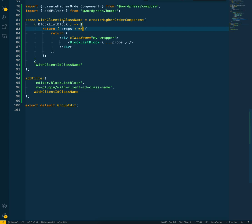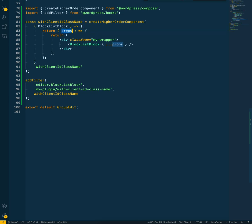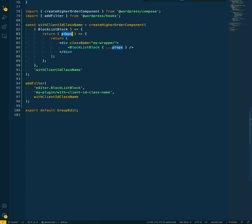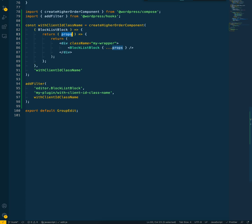So with that in place, all I'm doing is getting the props, which are basically the props for each block. Instead of just returning the BlockListBlock with these props, I'm now adding a wrapper around the BlockListBlock.